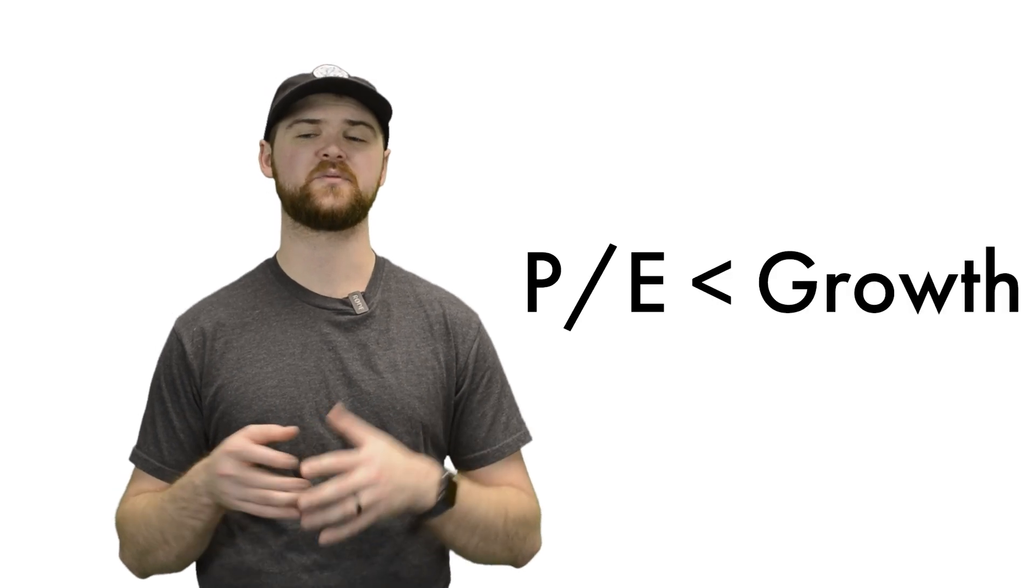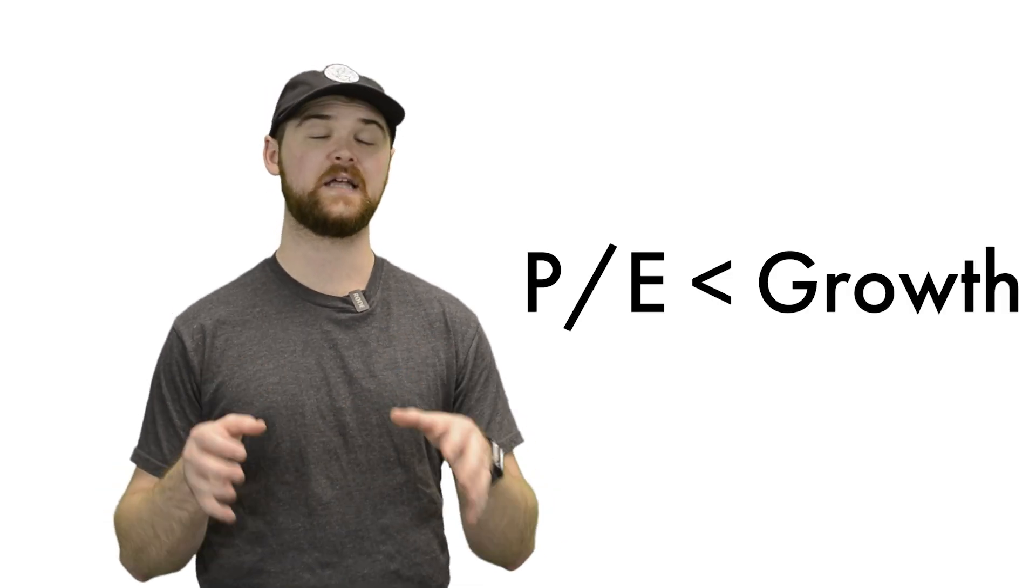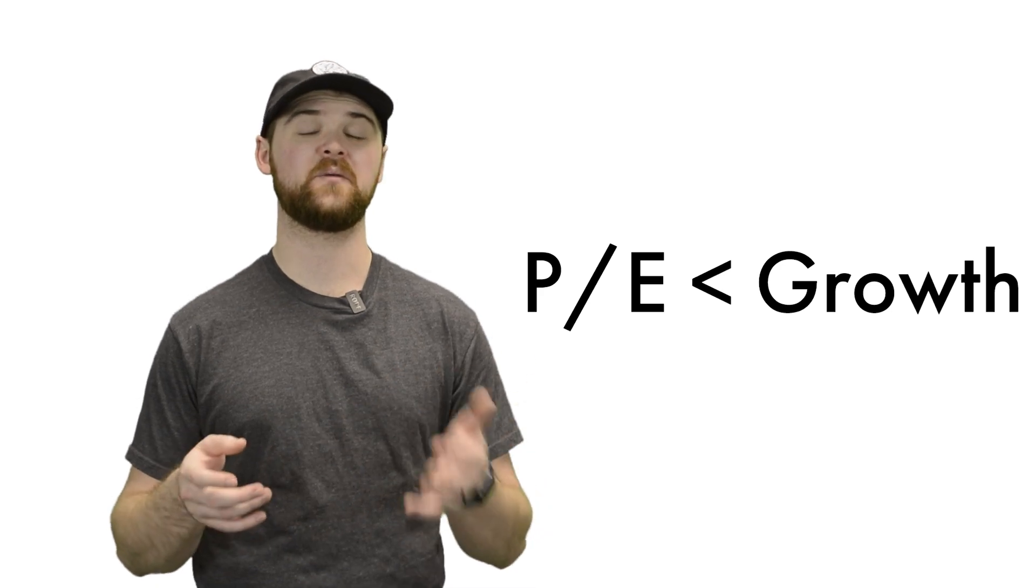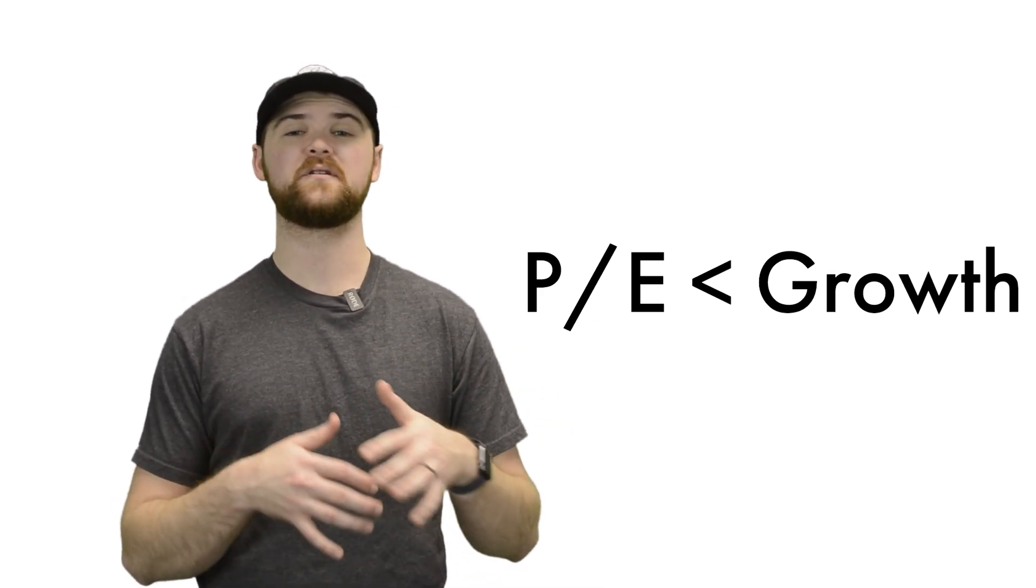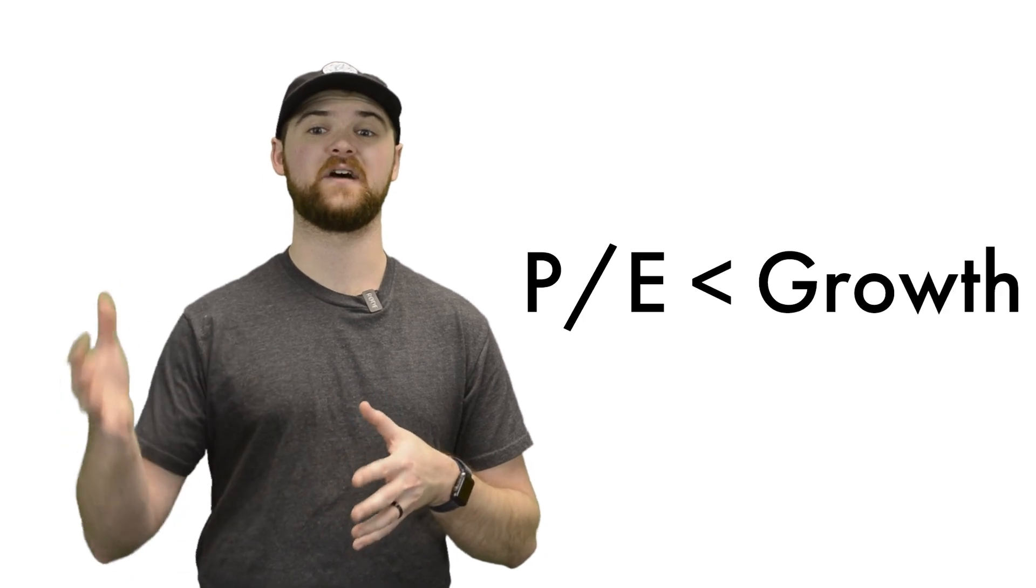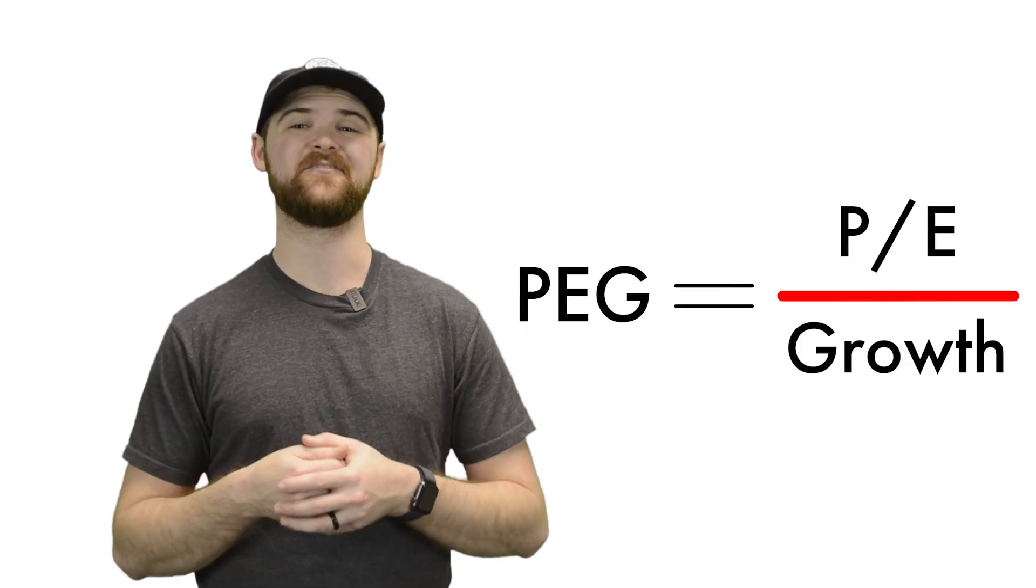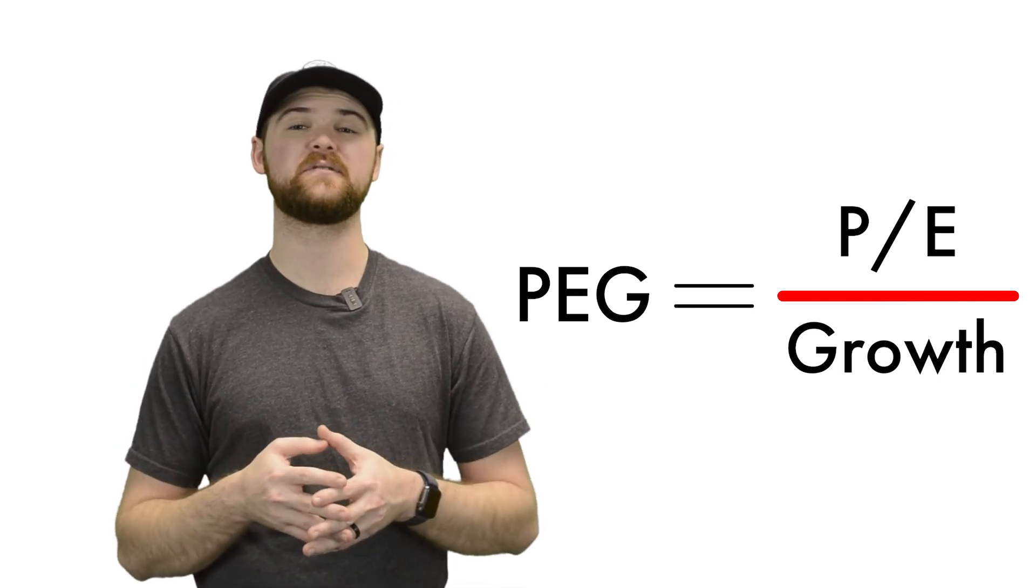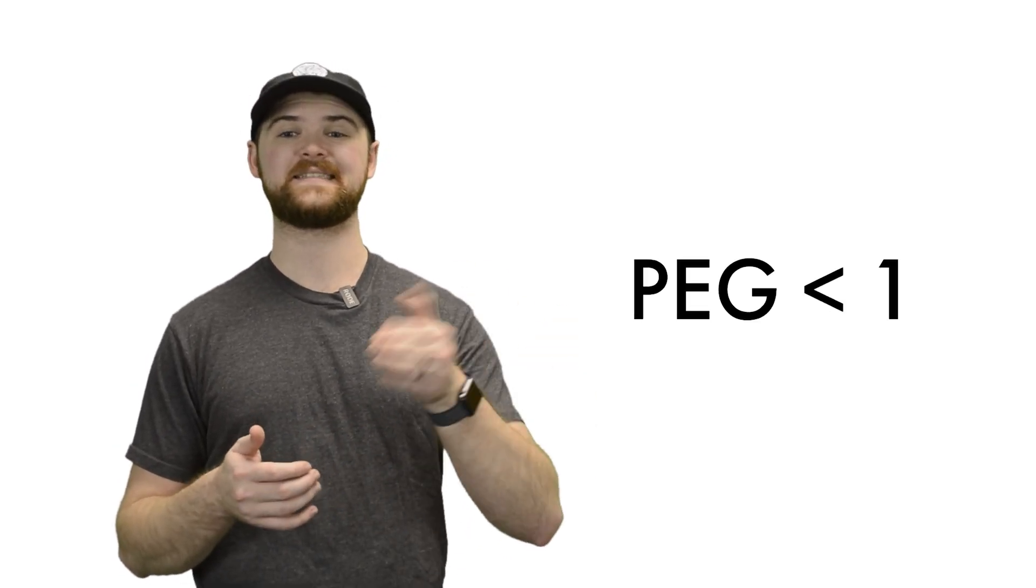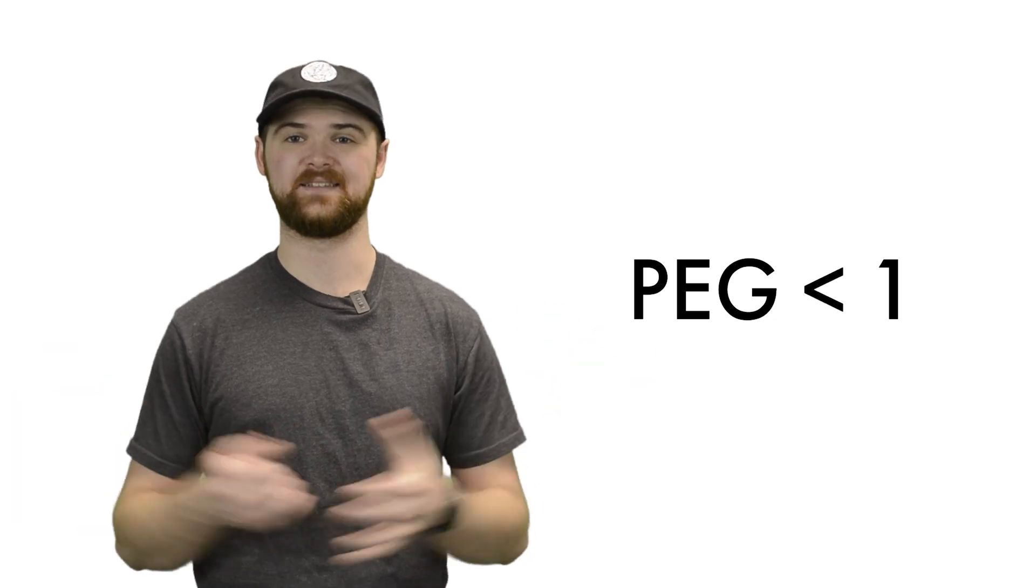Lynch's rule of thumb for these companies was to find those with a P-E ratio less than their growth rate. So if a company is growing at 25% per year, you want to be looking for something with a P-E of 25 or less. The best tool for identifying these buying opportunities is called the PEG ratio, which is the P-E divided by its growth rate. Peter Lynch was generally looking for something at a PEG ratio of less than one, and those would pass his test.